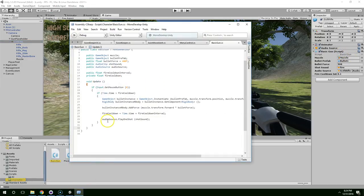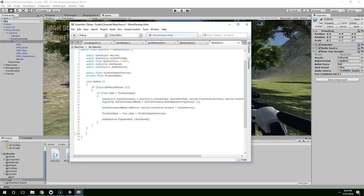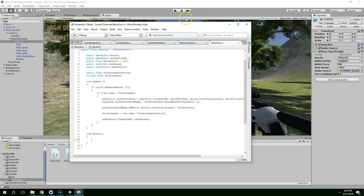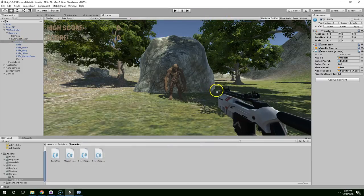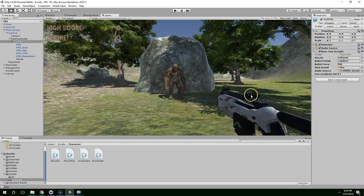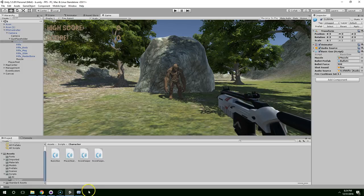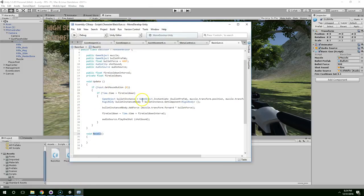Now I'm going to open up the gun script. And we're just going to create a method called recoil. And actually, I was going to move it around with code, but now I'm thinking maybe we should just use an animator. Nah, that's too much work. Let's just use code. So every time the gun fires, we're just going to call this recoil function.